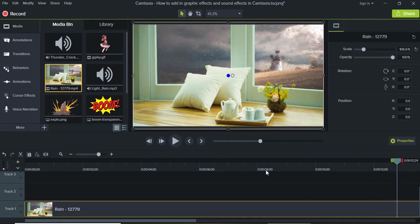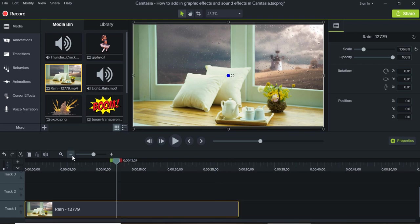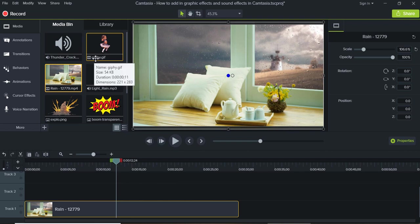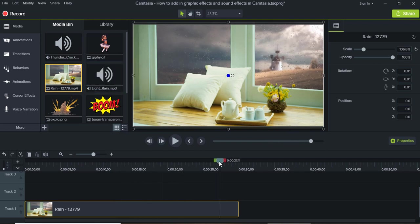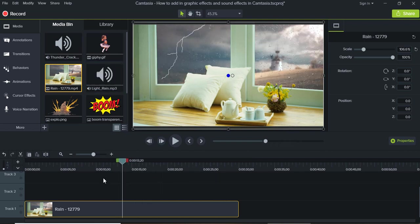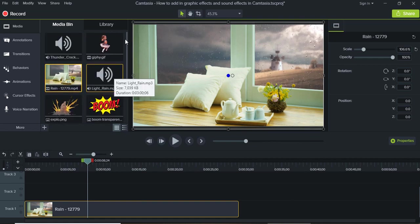Let me zoom out of my track right here so I can see the whole entire video. So it's a rain video with some lightning, so I'm going to add in some background rain sounds right here, light rain.